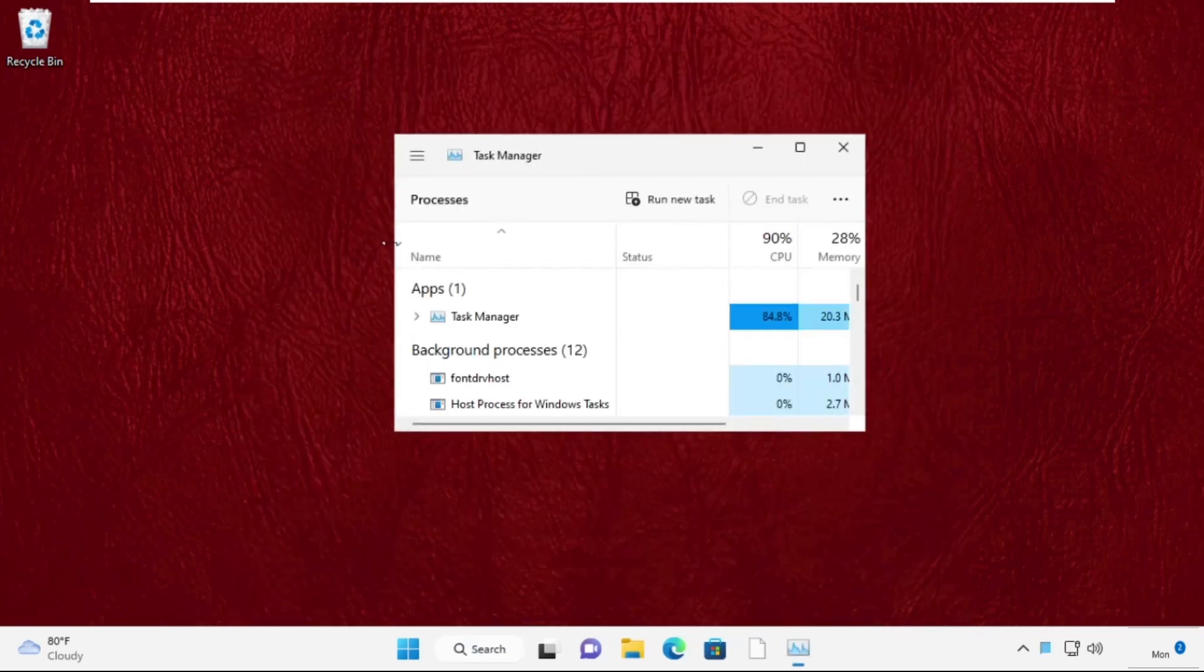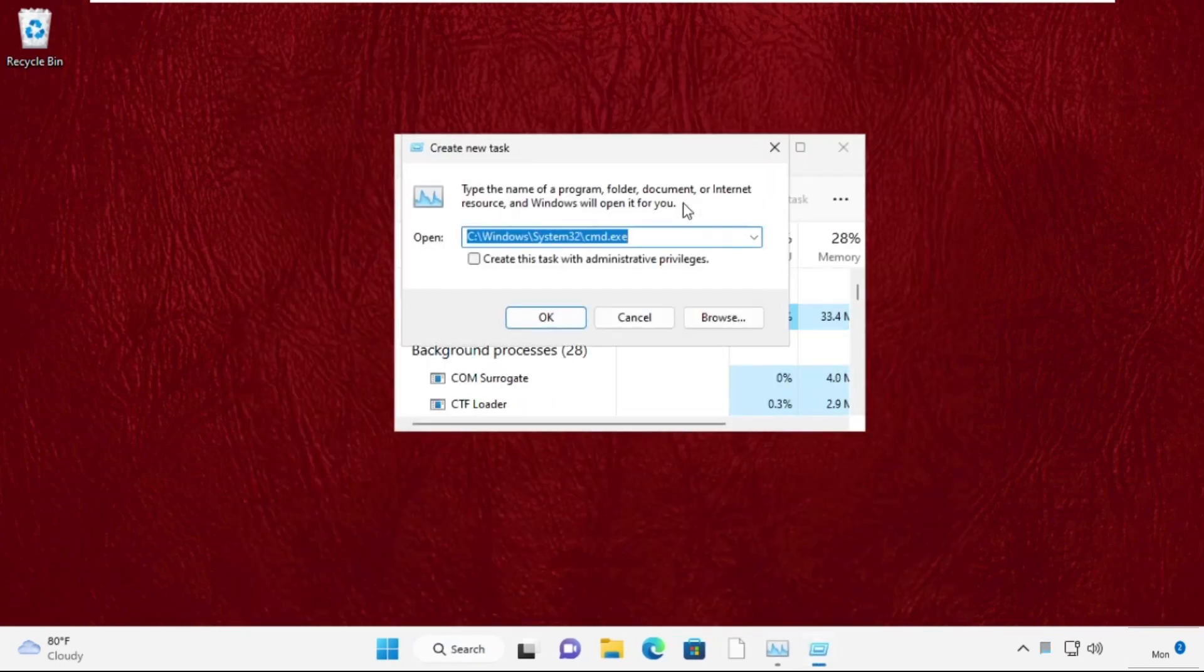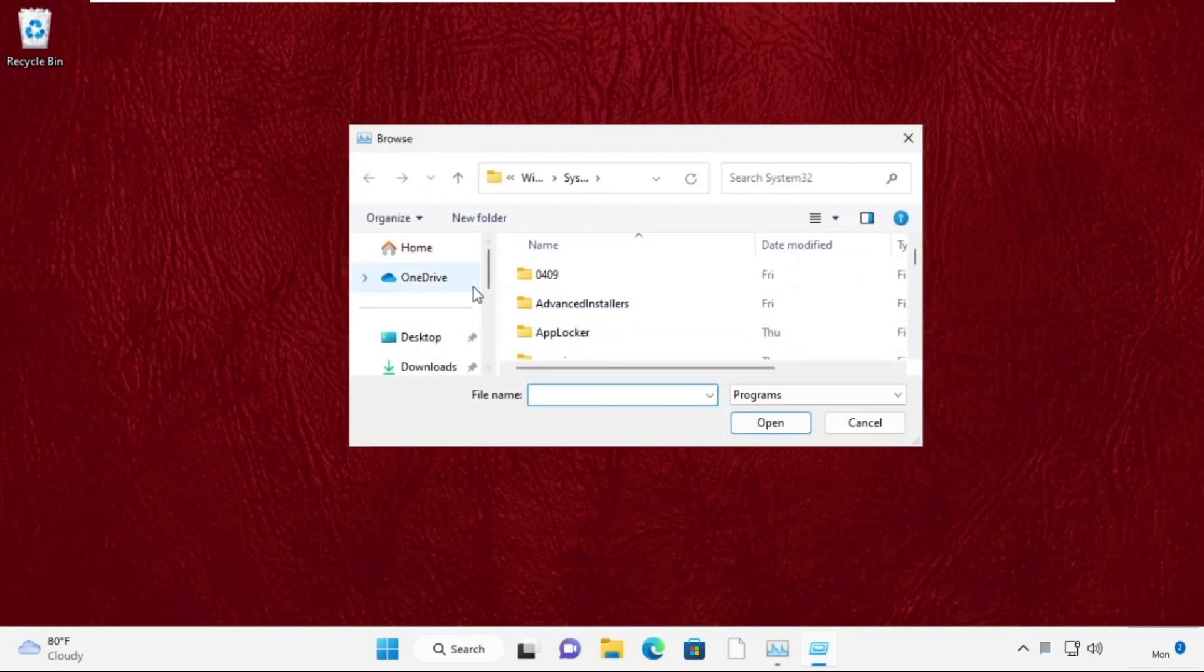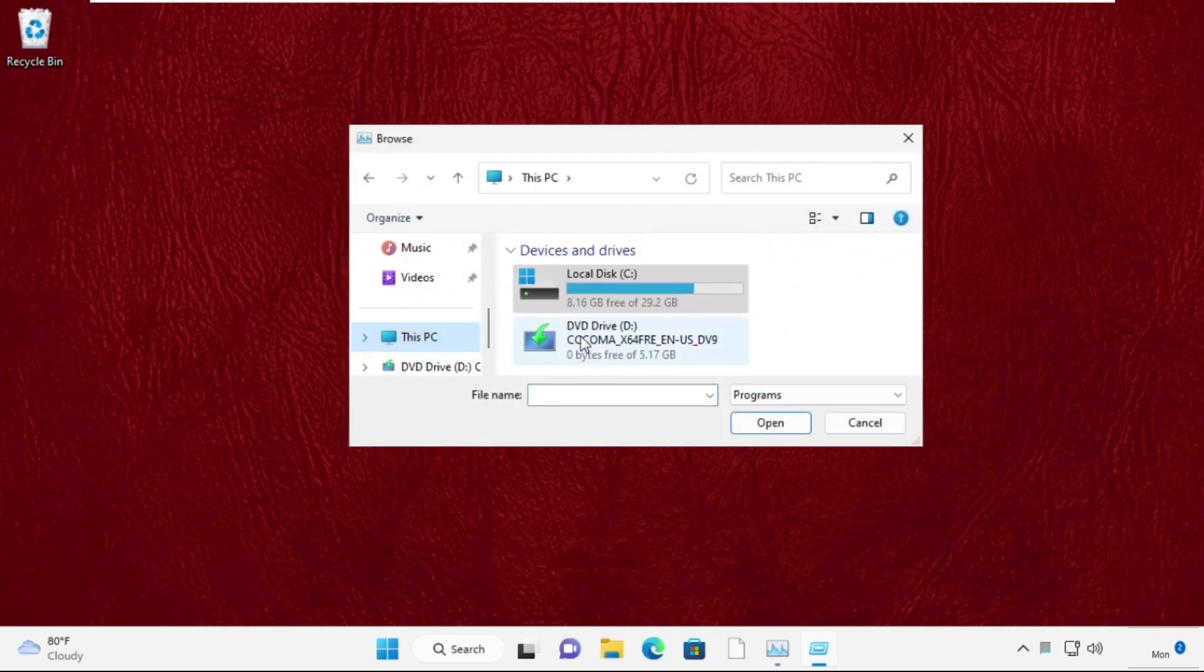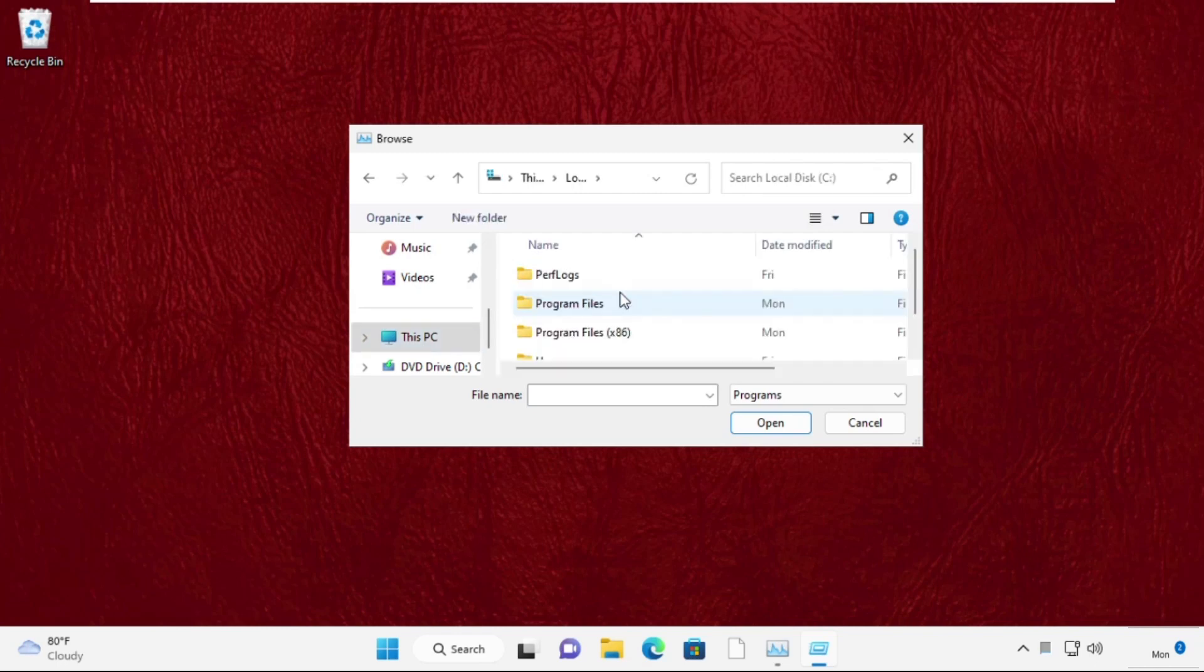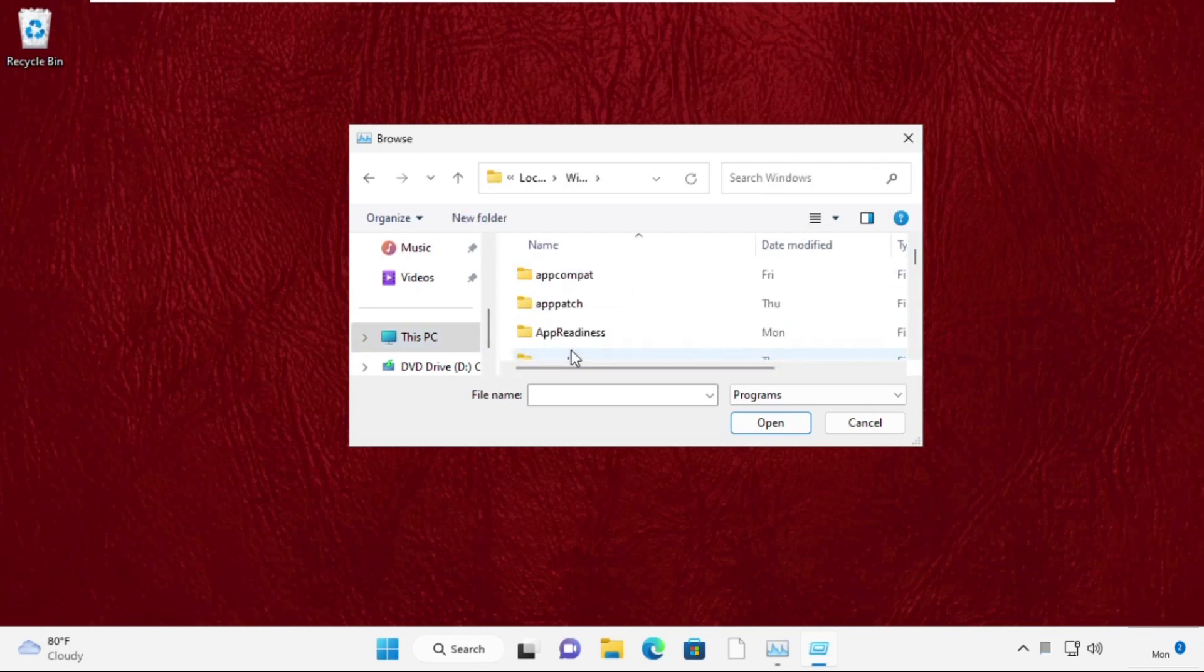Click here to open it. On this window, click on Run New Task, then Browse. Go to This PC, open C drive, scroll down and open the Windows folder.